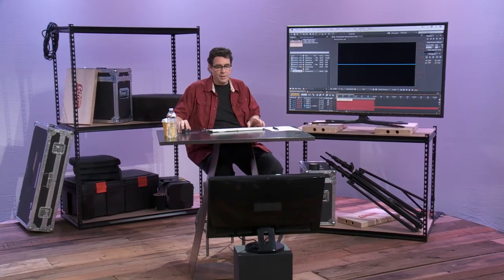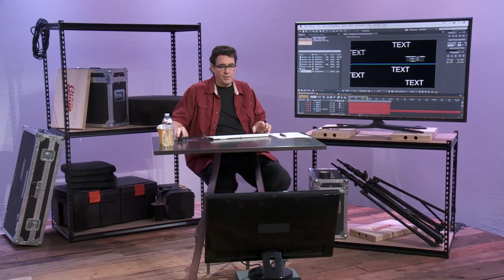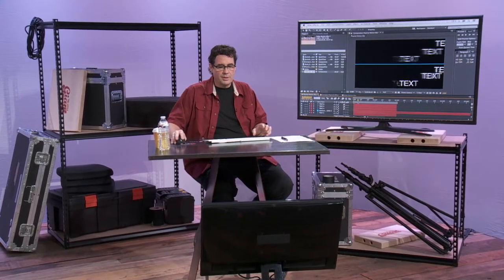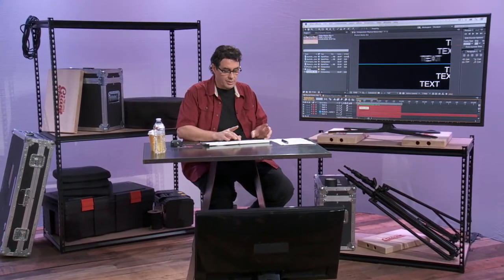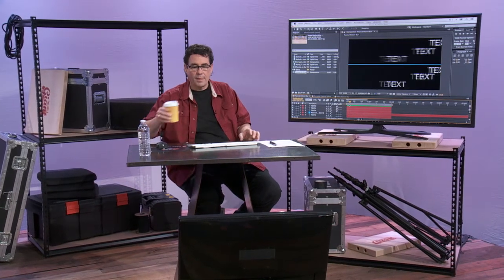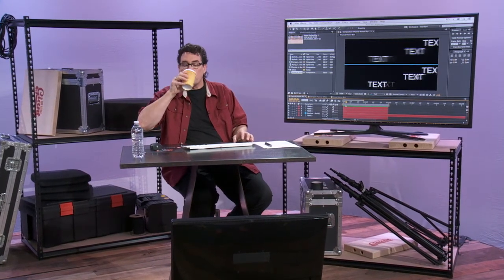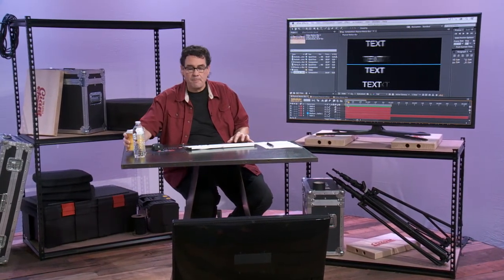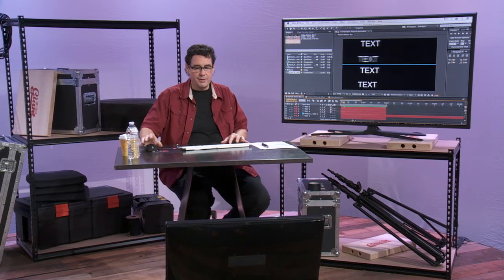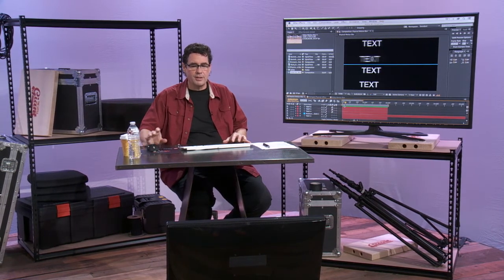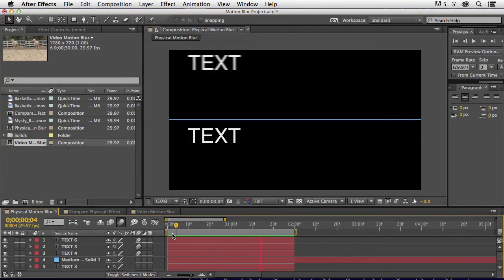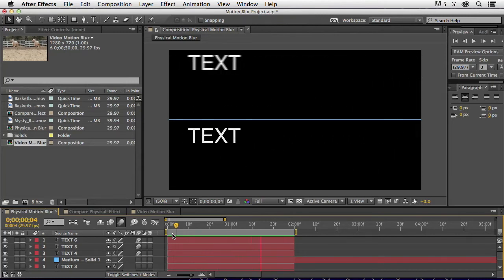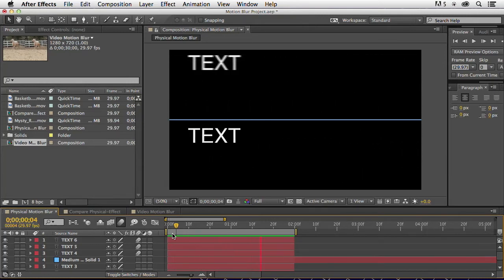As we kind of went through yesterday, we've got physical motion blur that we can apply to objects that are in motion. So I'm RAM previewing this, so you can see the ones on the top have the motion blur applied to them, the text on the bottom doesn't.